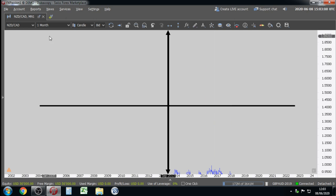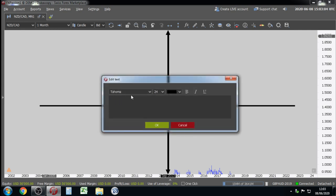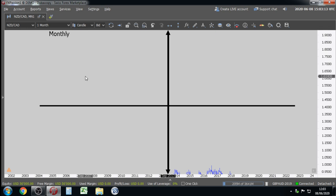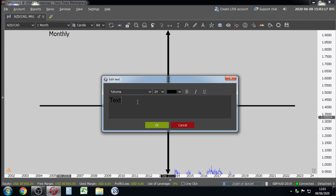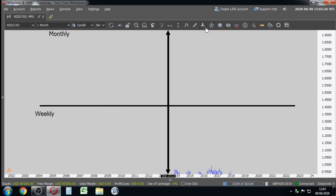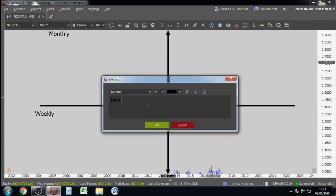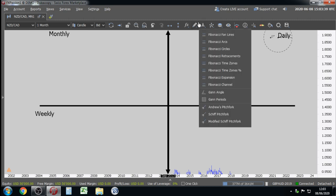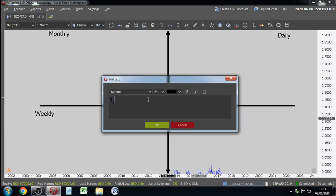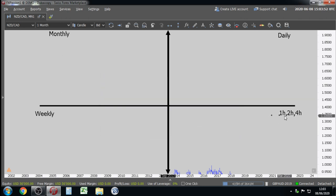This is going to be the monthly chart in the top-left, and the weekly chart in the top-right corner. The daily chart goes in the bottom-left corner, and the one-hour, two-hour, or four-hour chart goes in the bottom-right corner. So, multiple time frames — bullish and bearish candlestick formations.